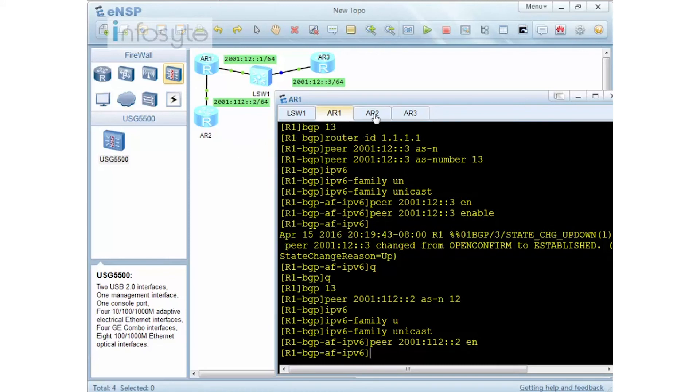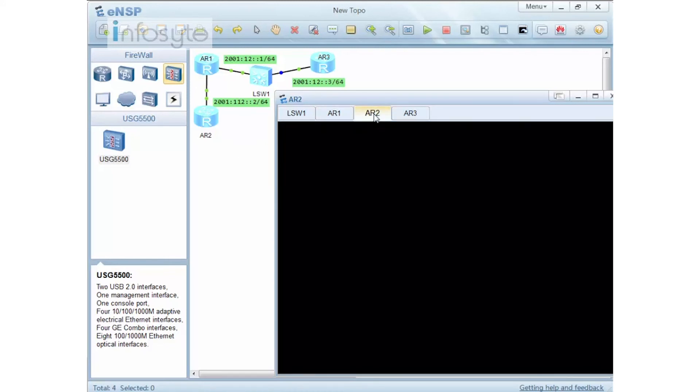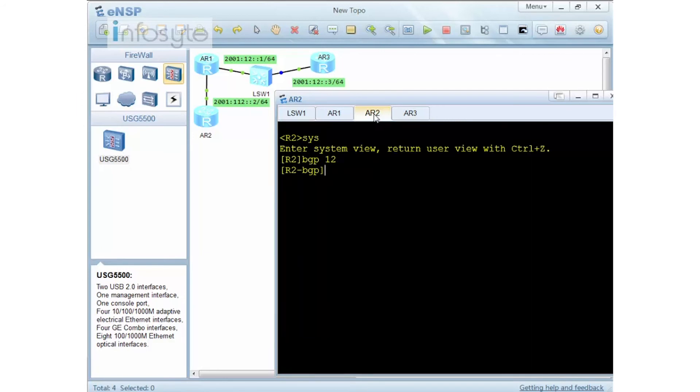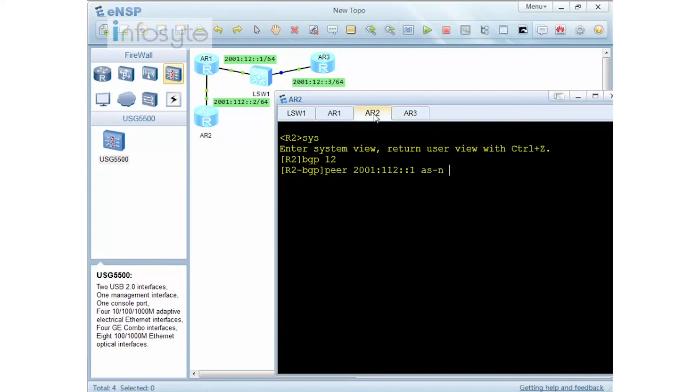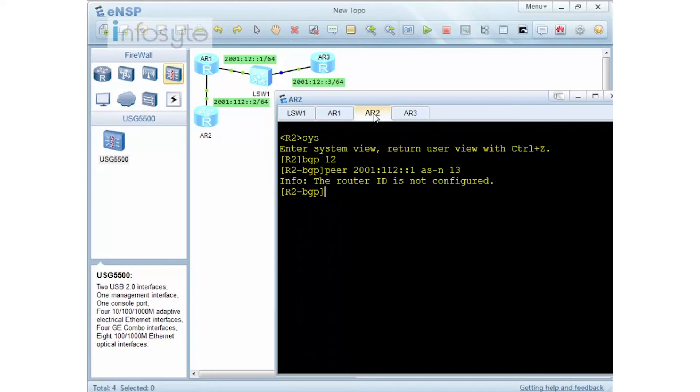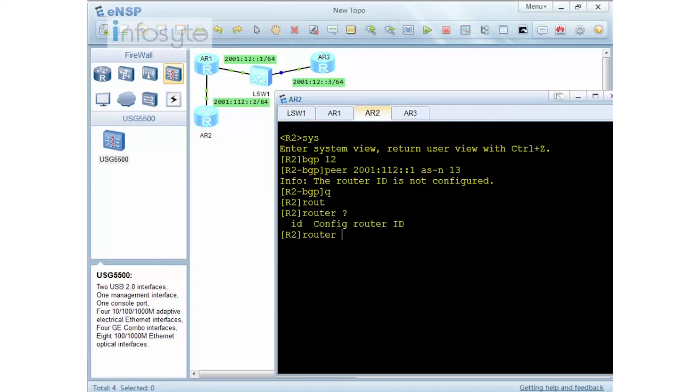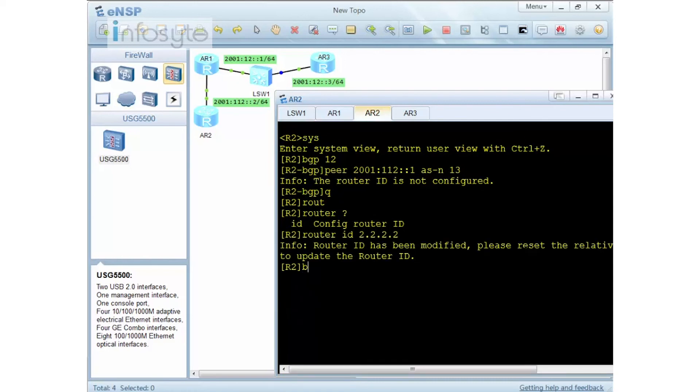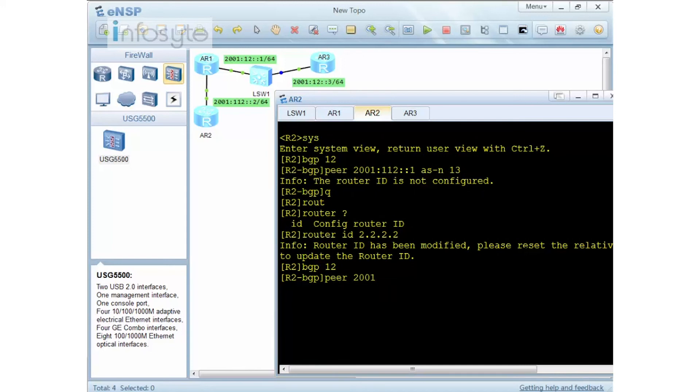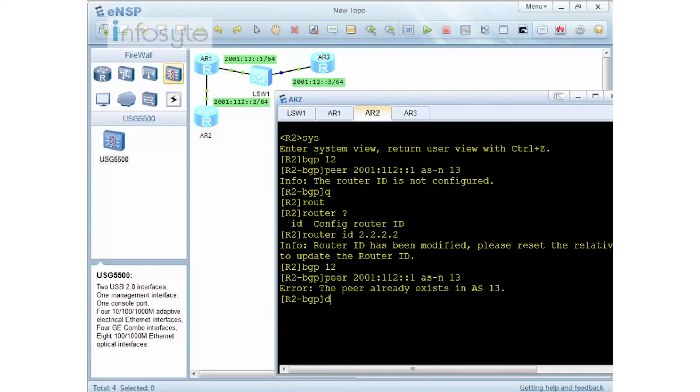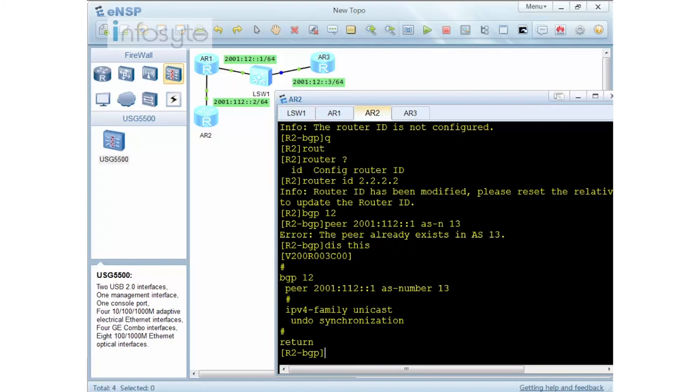And in R2, this one will be BGP 12. And I'm going to configure the peer. Let's see what will happen here. Peer 2001:112::1 AS number of 13. You notice that I have here router ID is not configured. Now I did mention that if you do not have any system router ID or you also do not have any BGP router ID, you will get this error. Let me configure that under the system. I'm going to do a router ID 2.2.2.2. Under BGP 12, I'm going to do a peer 2001::1 AS number of 13. You can see that the earlier one doesn't actually remove for me.